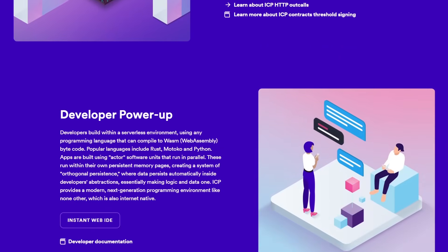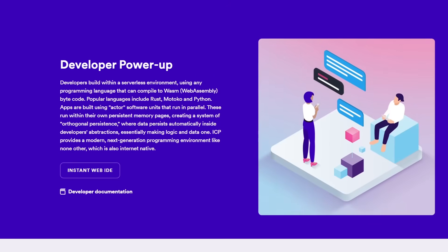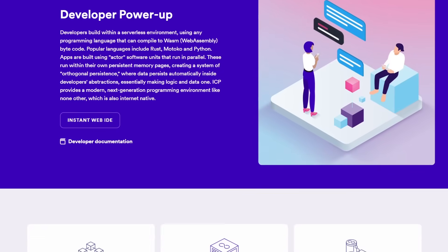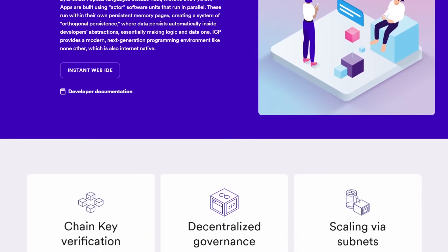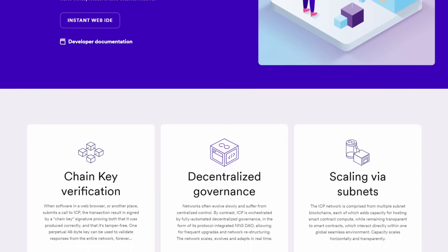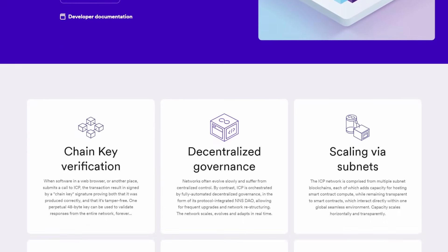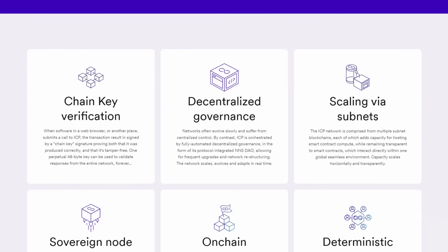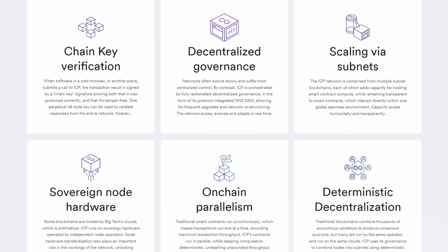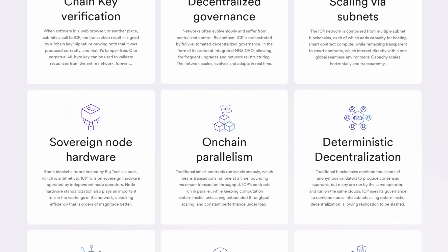The possibility of a decentralized open web is exciting and the Internet Computer is striving to make that a reality. With its innovative solutions and a steadfast commitment to creating a fairer digital landscape, it's surely a project to keep an eye on.